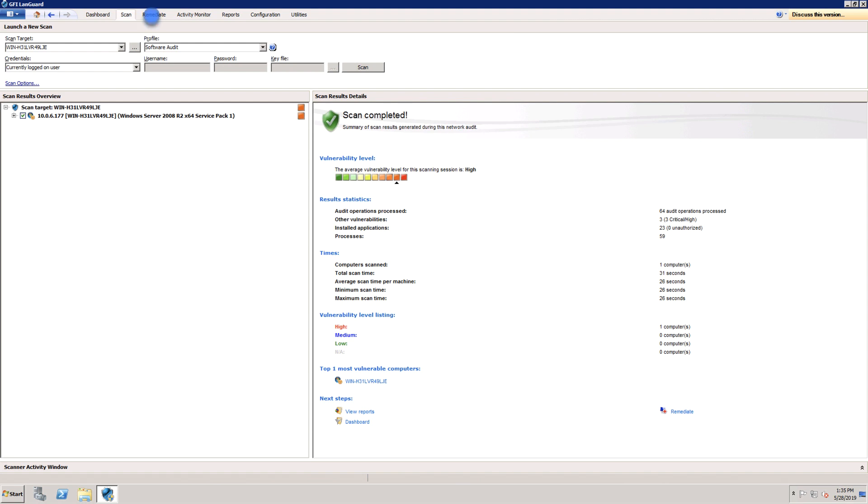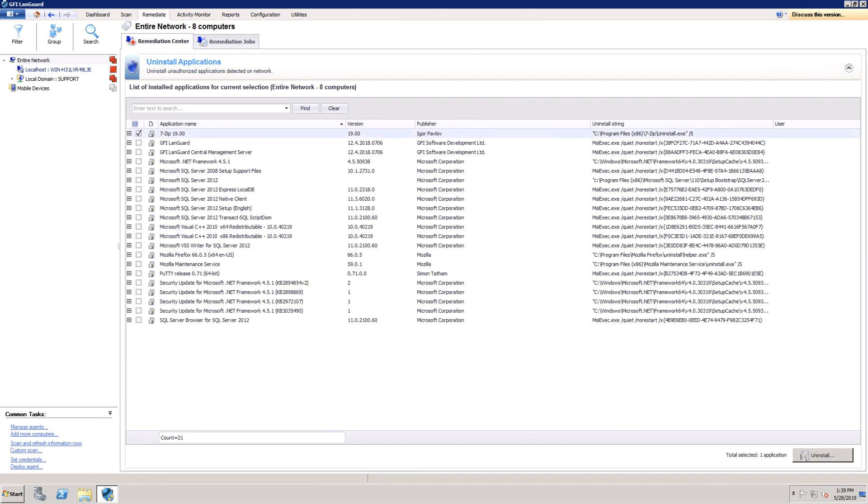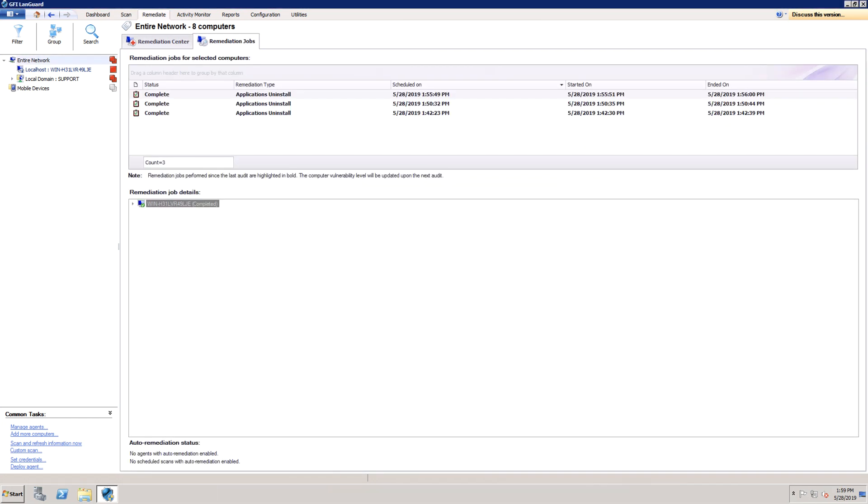Once the scan is done, use Remediate, Remediation Center, Uninstall Applications to remove unauthorized applications from your network. LandGuard can be configured to automatically detect and remove any unauthorized application from your network using Scheduled Scans or Agents.